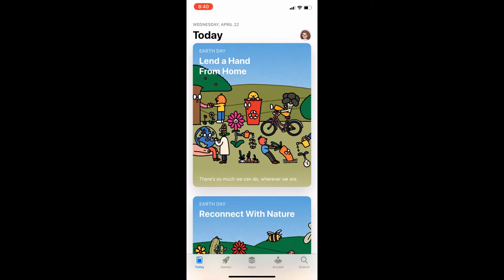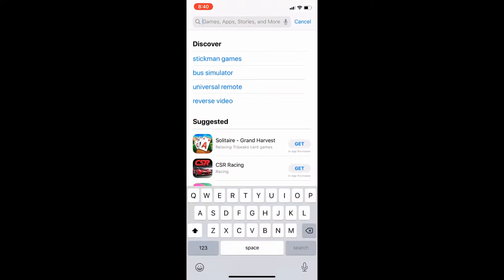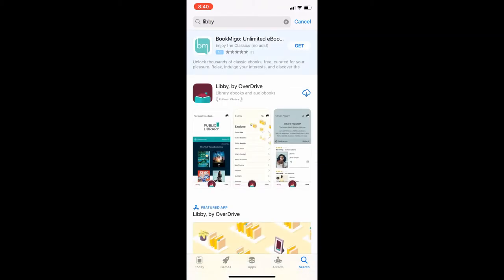To begin, you can open the app store, tap search, and type in Libby. You will see the option for Libby by Overdrive. Tap download and once it has finished installing, tap open.